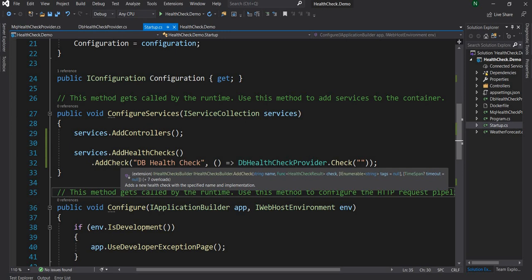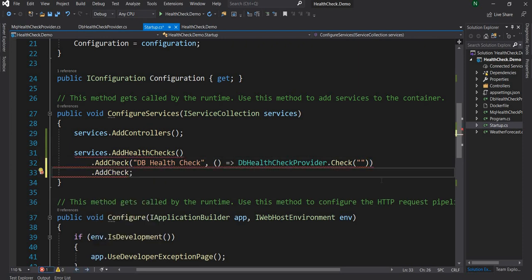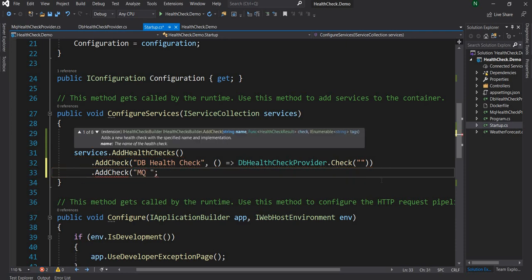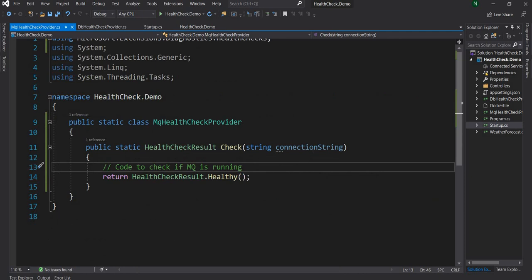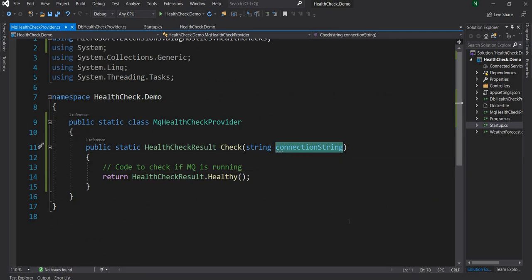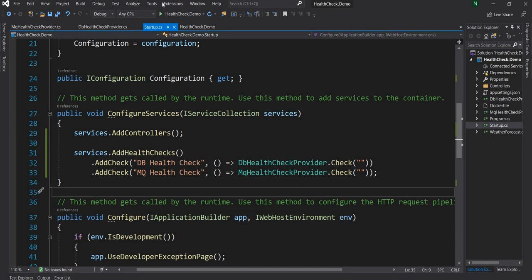The AddHealthChecks call returns a HealthCheckBuilder, which means we can chain a dot and add another check. For this check we can name it 'mq health check', then call MQHealthCheckProvider.Check passing an empty string — which for MQ would be more like a MQ URI rather than a connection string.